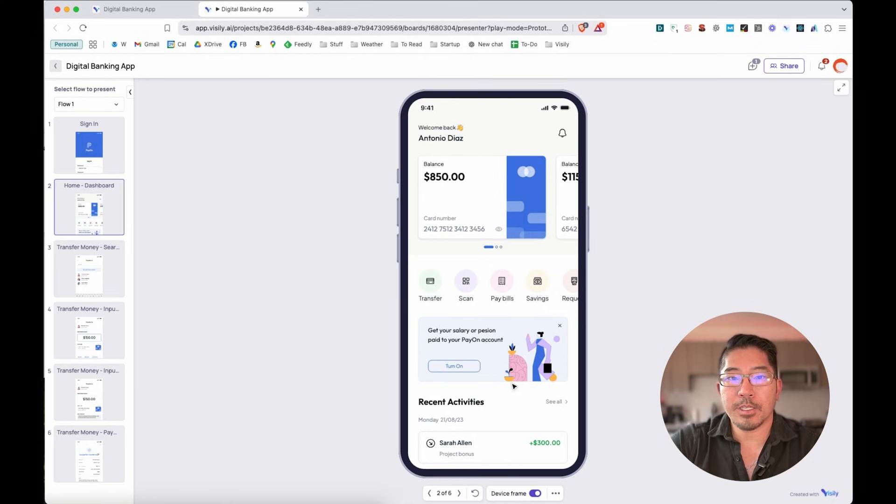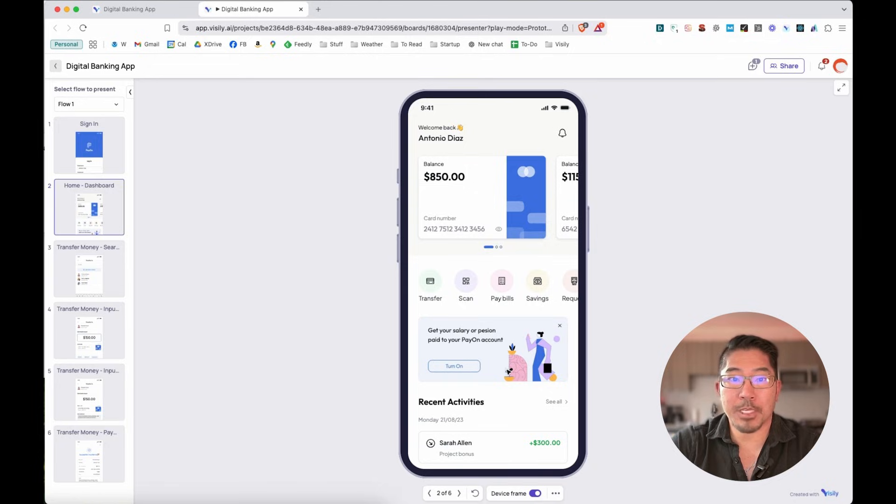So you can see creating prototypes from wireframes is literally just a matter of a couple clicks and takes under a minute.